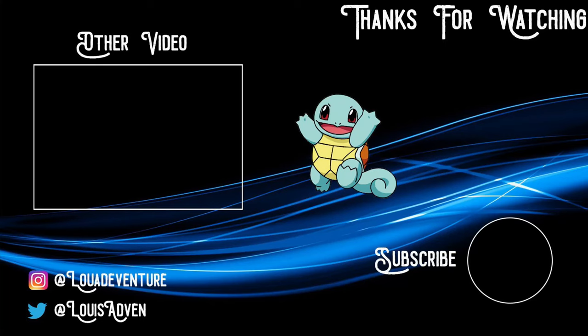Thanks for watching, everyone! You can also follow me on Instagram, Twitter, and Facebook. And remember, it's time for adventure!